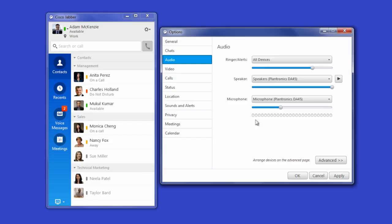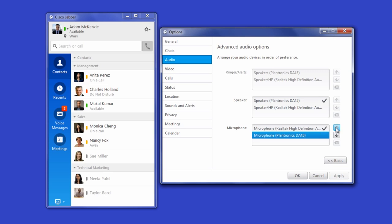Check your headset speakers by playing a small audio clip and check your headset microphone by seeing if your voice registers on the audio bar. Once you know you've got your headset working, you can set it as your default preference for audio devices.